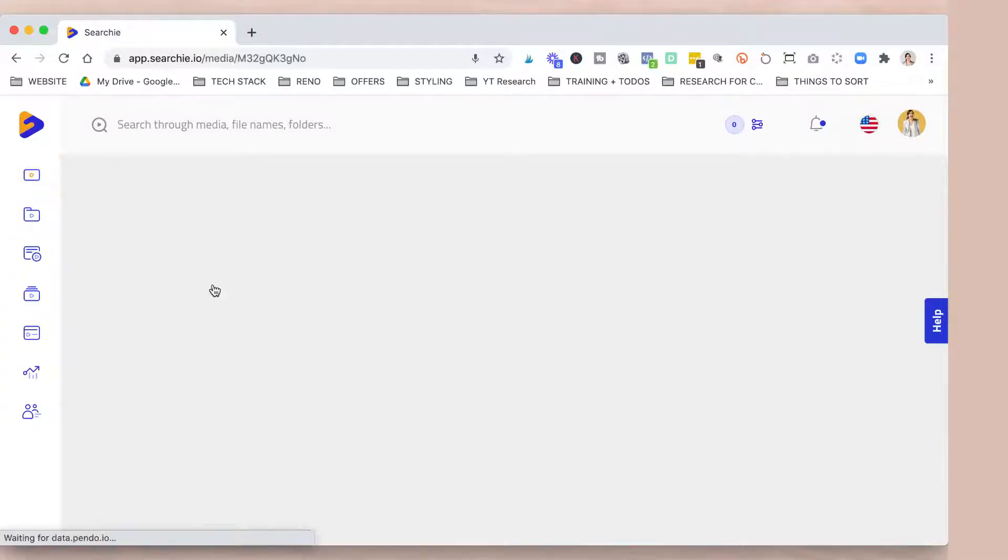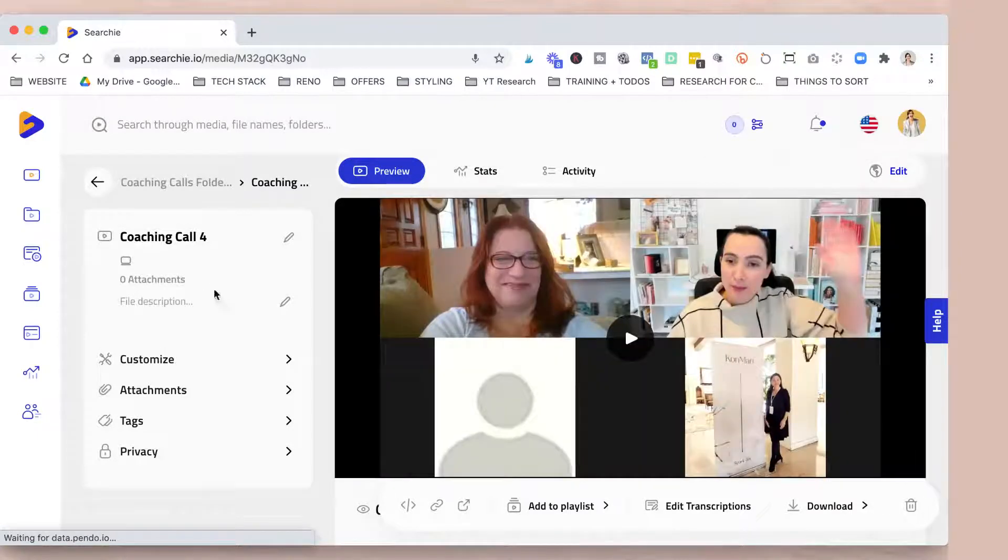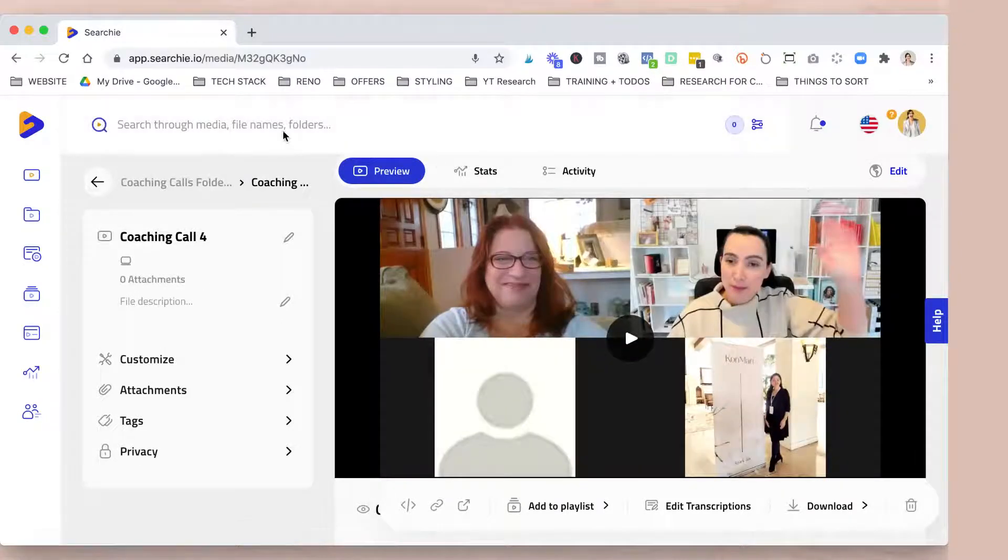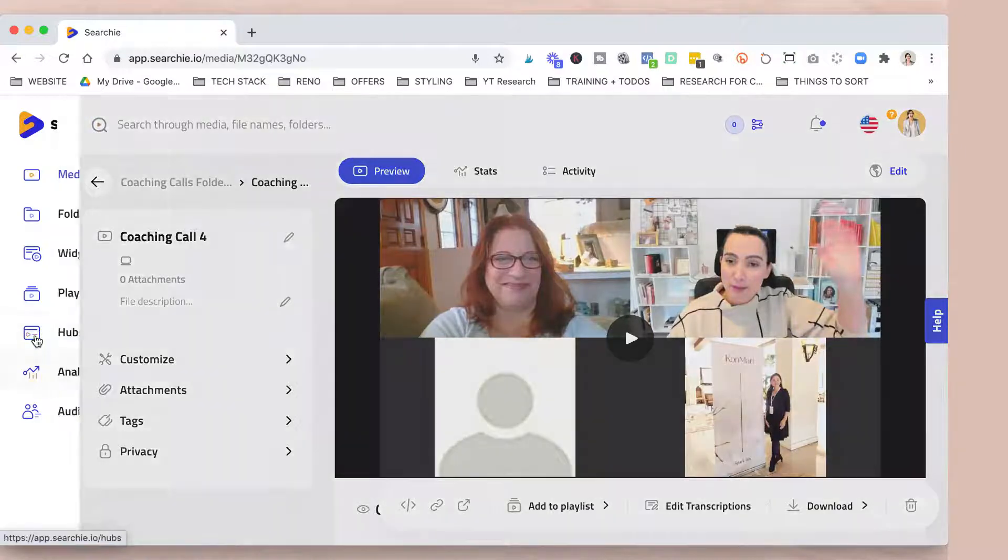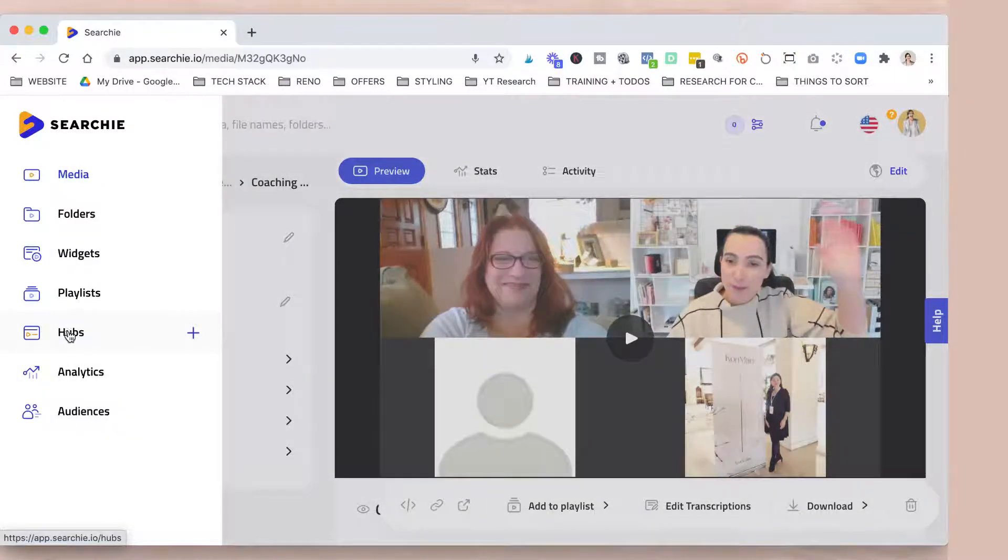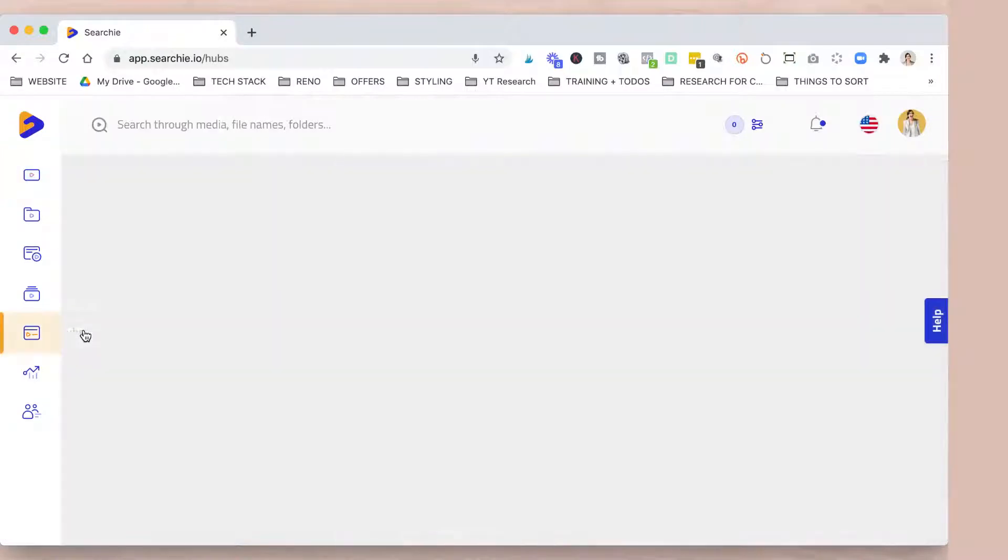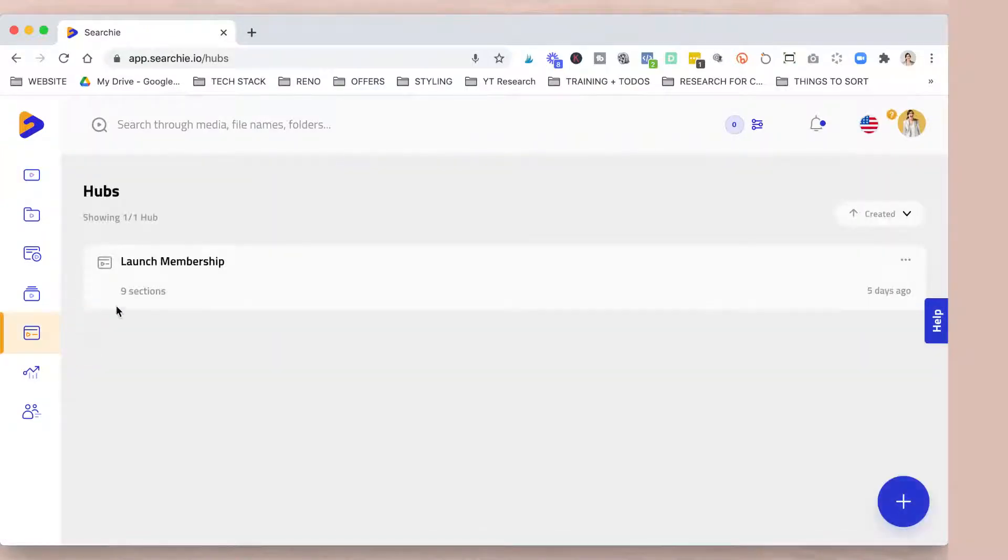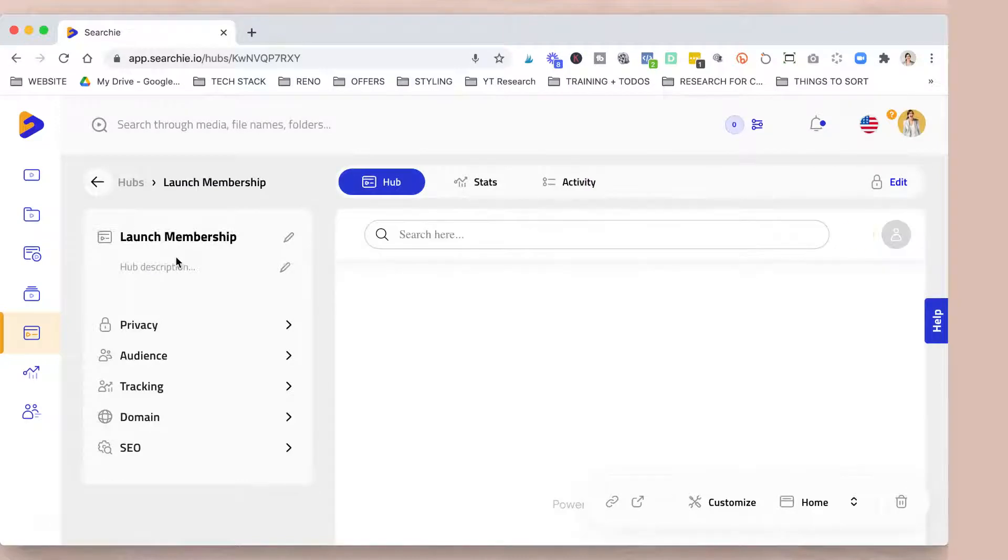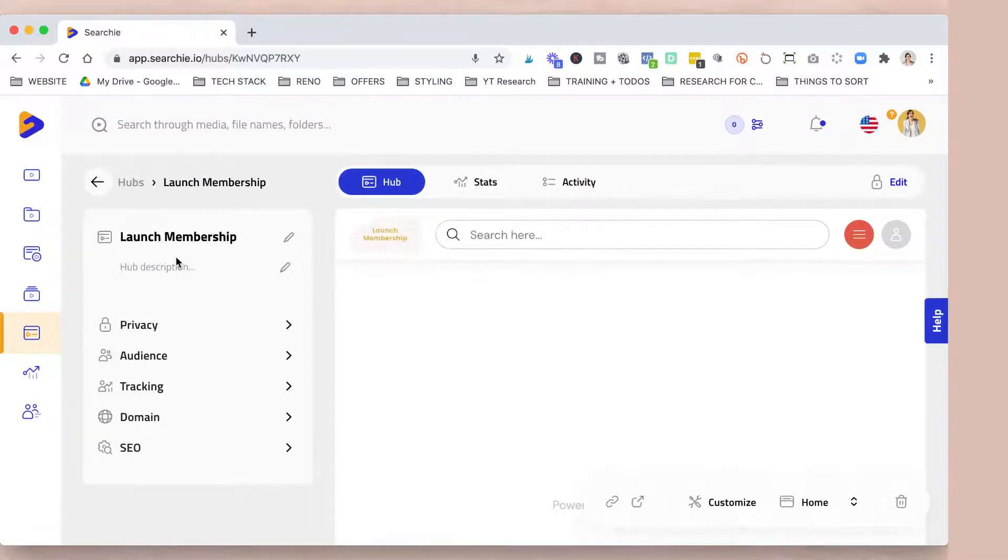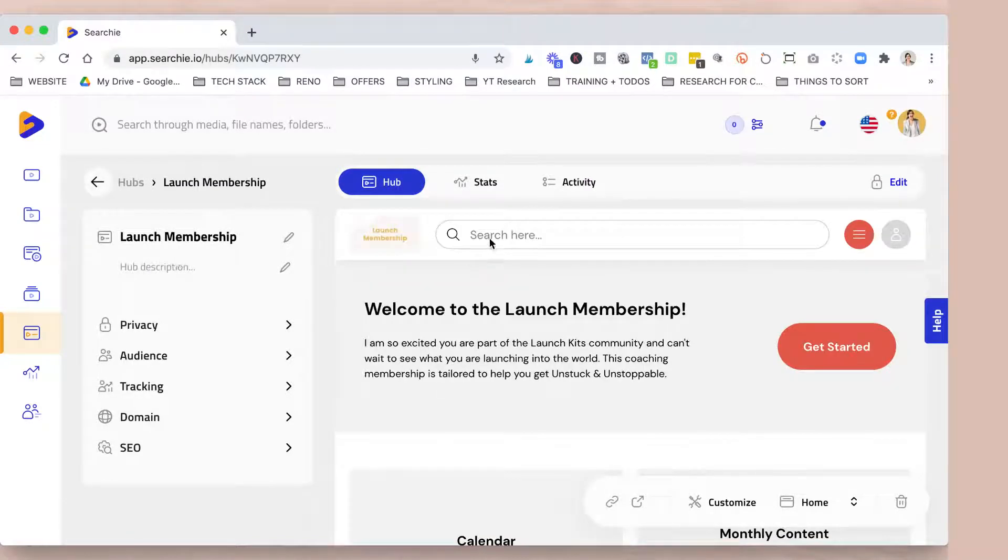So let's say if the coaching call, this is the backend, but if you want to search, you will be able in the Searchie membership to search for your name, for example, and then you will pop up, like you will go straight to the part of the video in which I am saying, for example, that I'm answering someone's name.